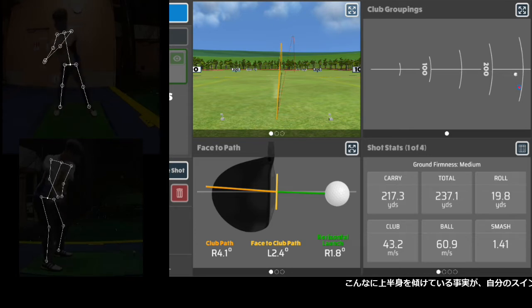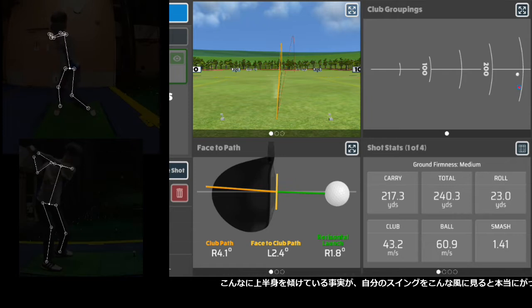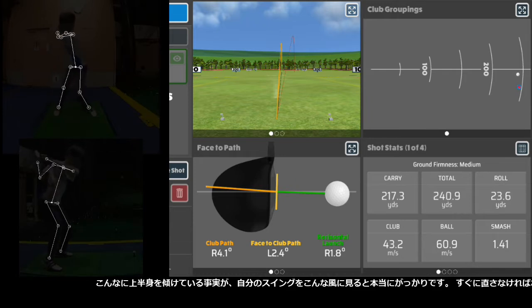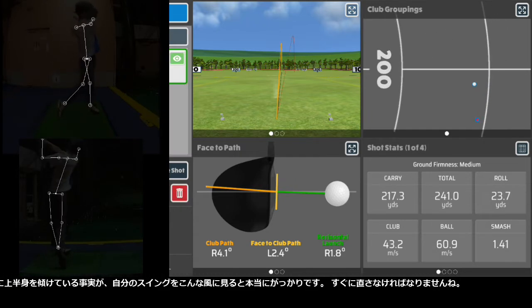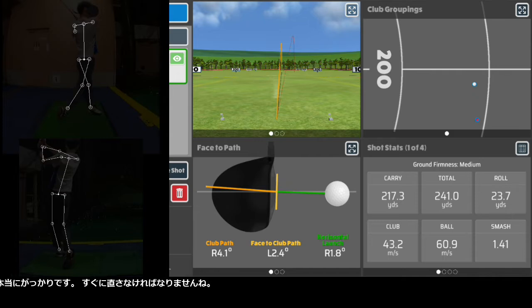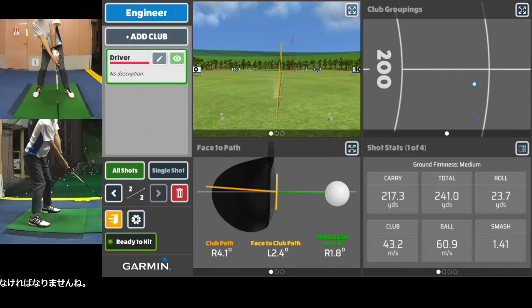I am disappointed to see my swing this way — I tilt my upper body so much. I have to fix it right away.